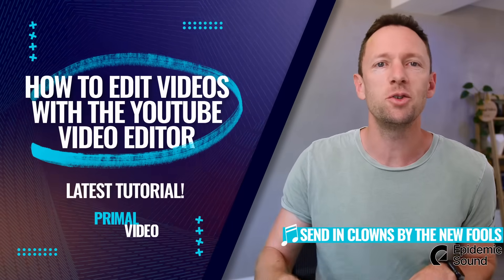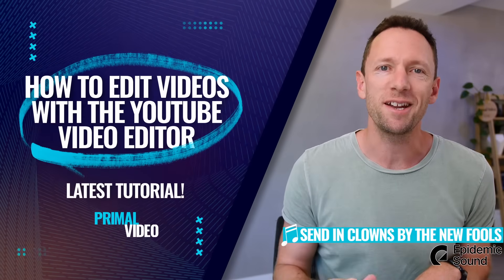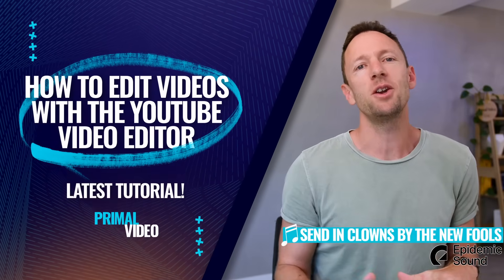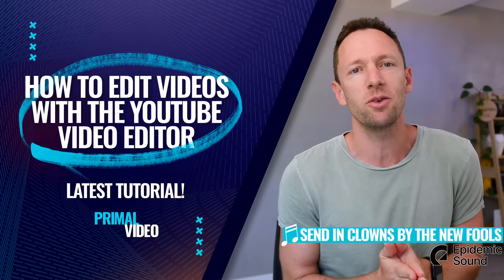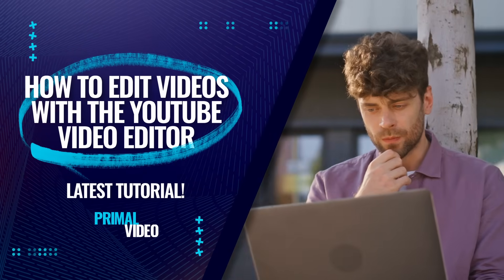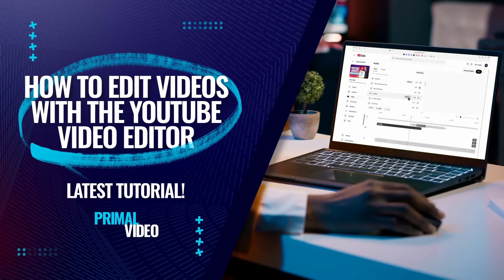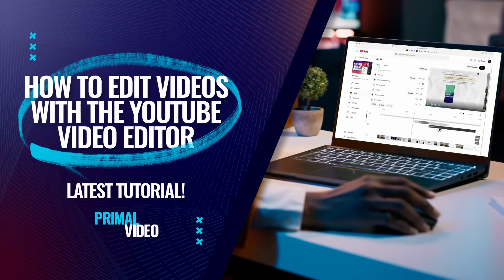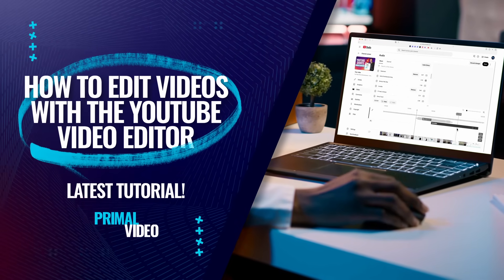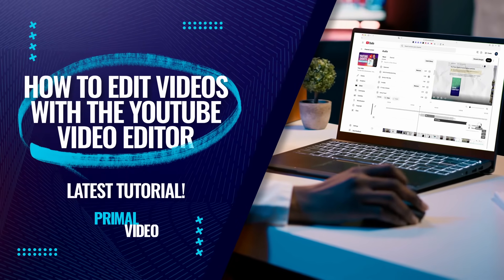This is how to edit videos with the YouTube video editor. In this complete video editing tutorial, we'll share exactly how to use the YouTube editor so that you can easily trim down your videos on YouTube.